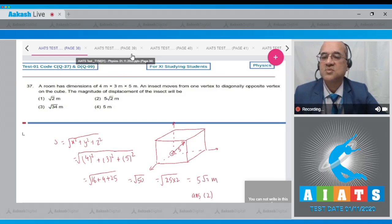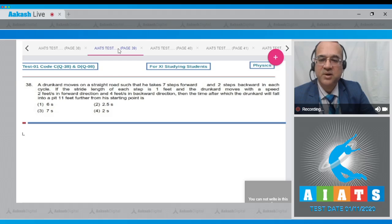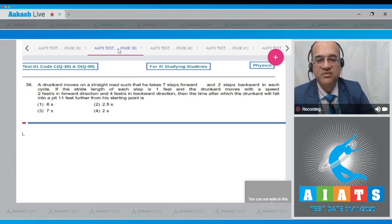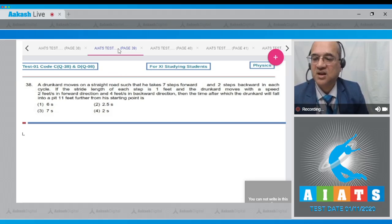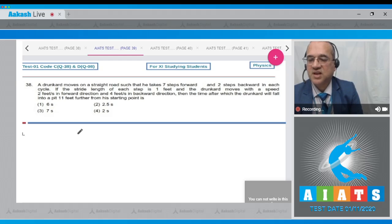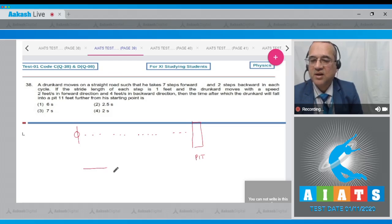Question 38: A drunkard moves on a straight road taking 7 steps forward and 2 steps backward in each cycle. Stride length is 1 foot per step; speed is 2 feet/second forward and 4 feet/second backward. Find the time after which the drunkard falls into a pit 11 feet from the starting point. Options: 6s, 2.5s, 7s, 2s. The drunkard starts here and the pit is 11 feet away.